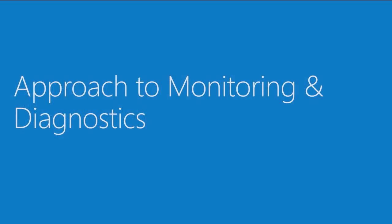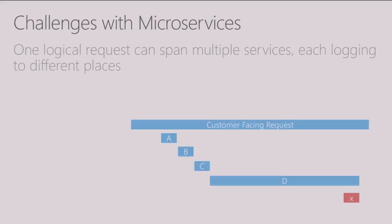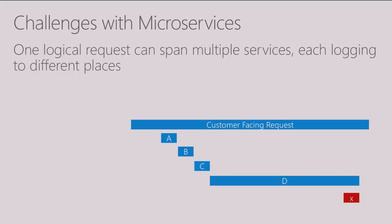So first let's talk about the overall approach to monitoring and diagnostics with microservices and containers. What are the challenges with microservices? The key problem is that one logical request in a microservice can span multiple services, each one logging to different places. And so this makes the application very complex.